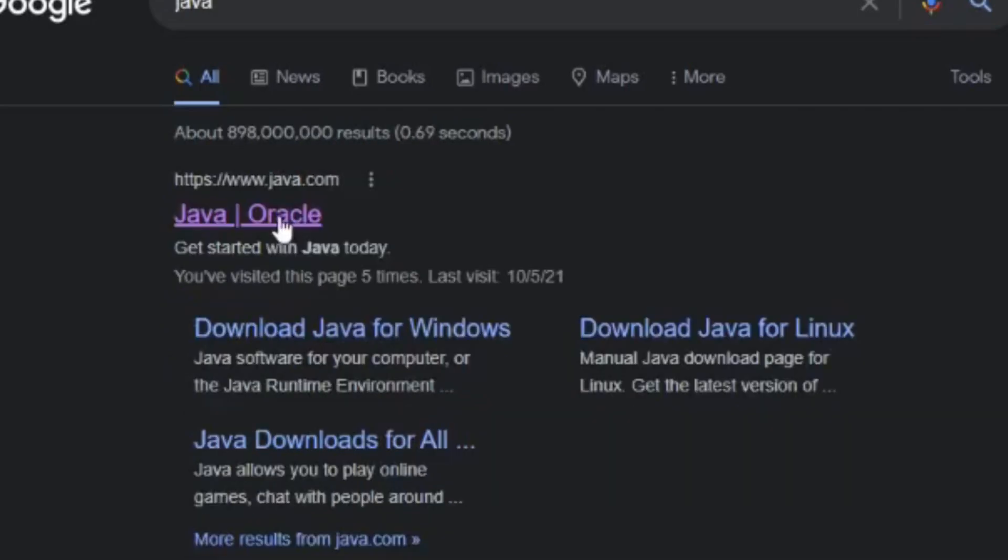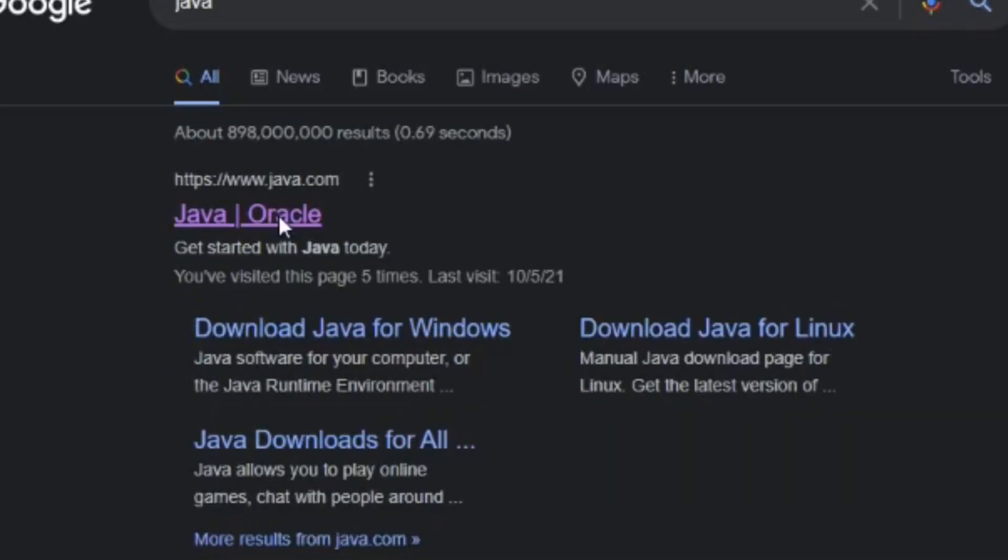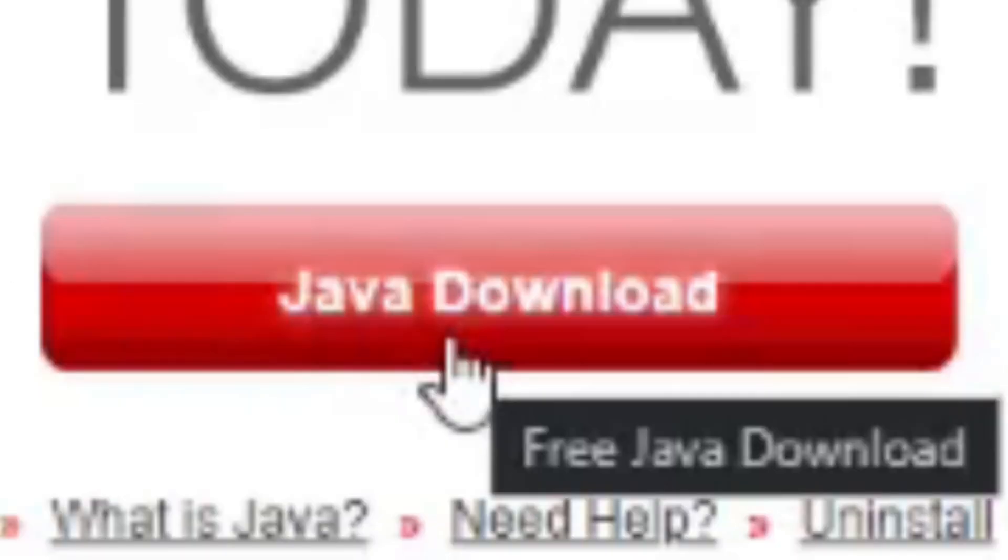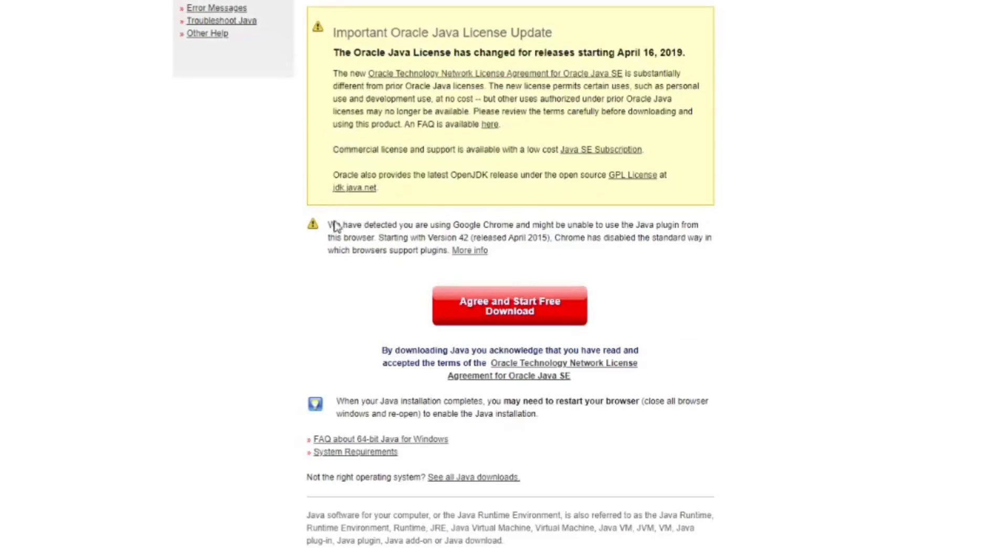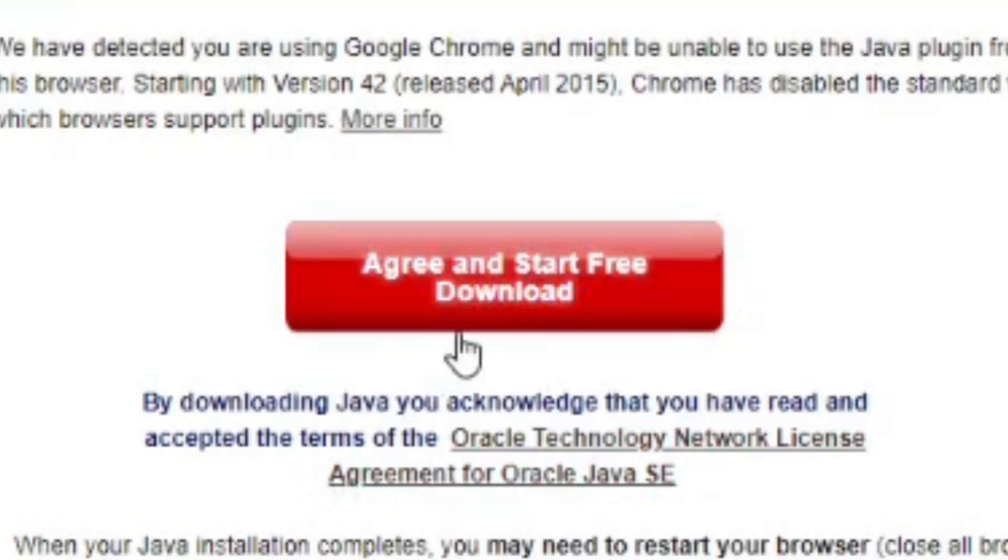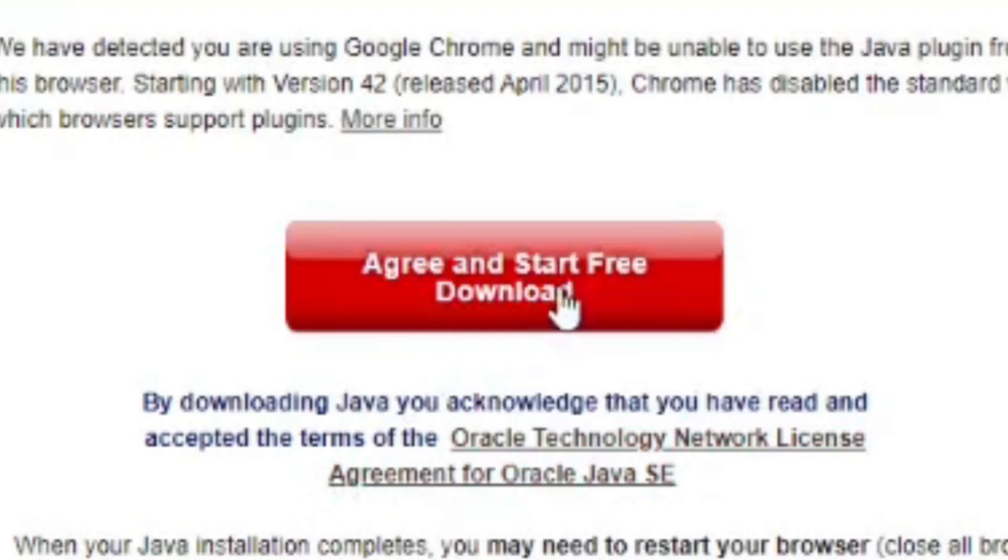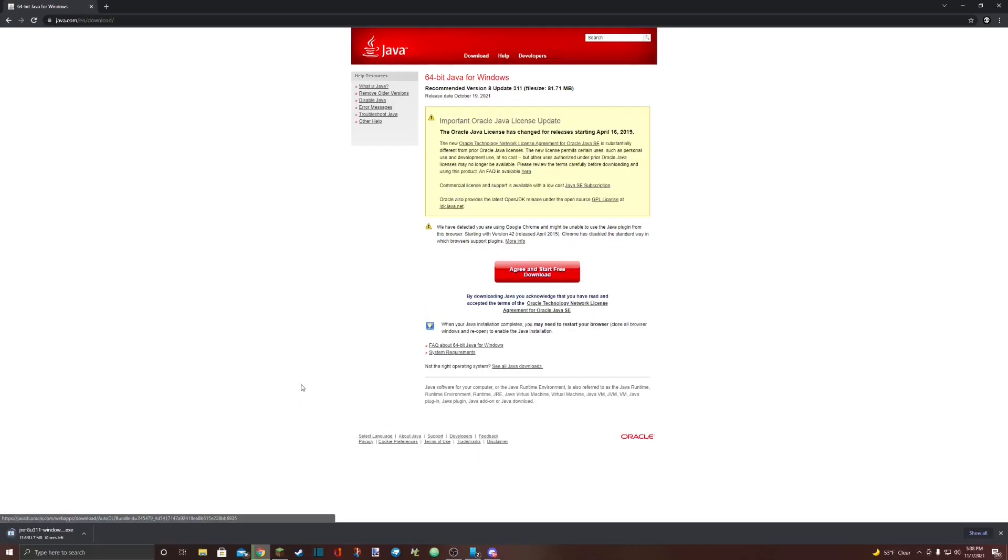I also have a link to the website in the description. Click on that. You will be presented with a page like this. Don't click anything on this page except for the button that says Java download. Once you select that, it'll bring you to a page like this. Ignore everything on the page except for the button called Agree and Start Free Download. Click on that button.